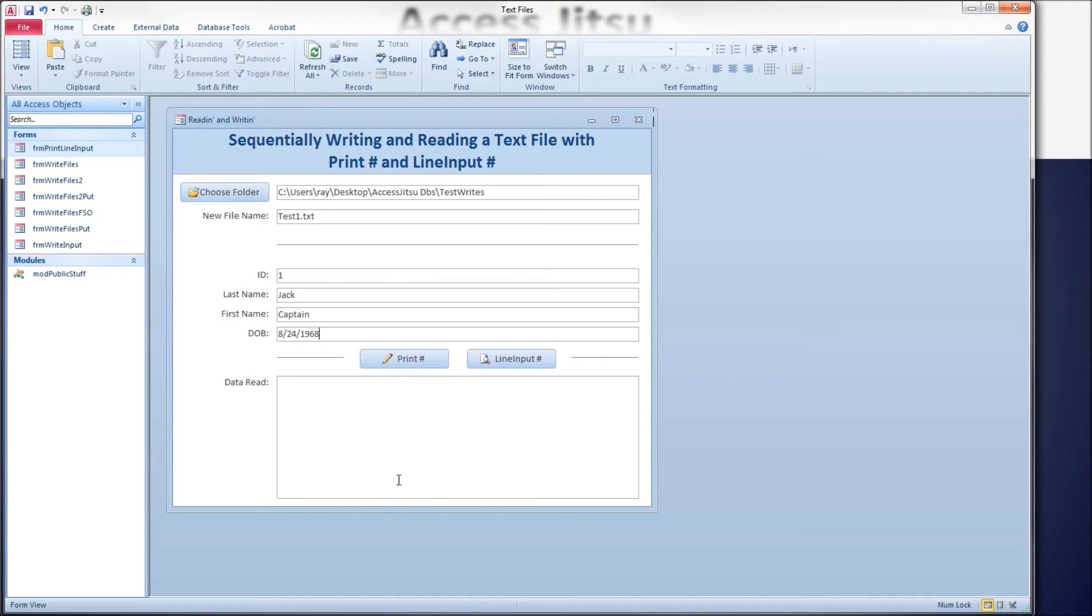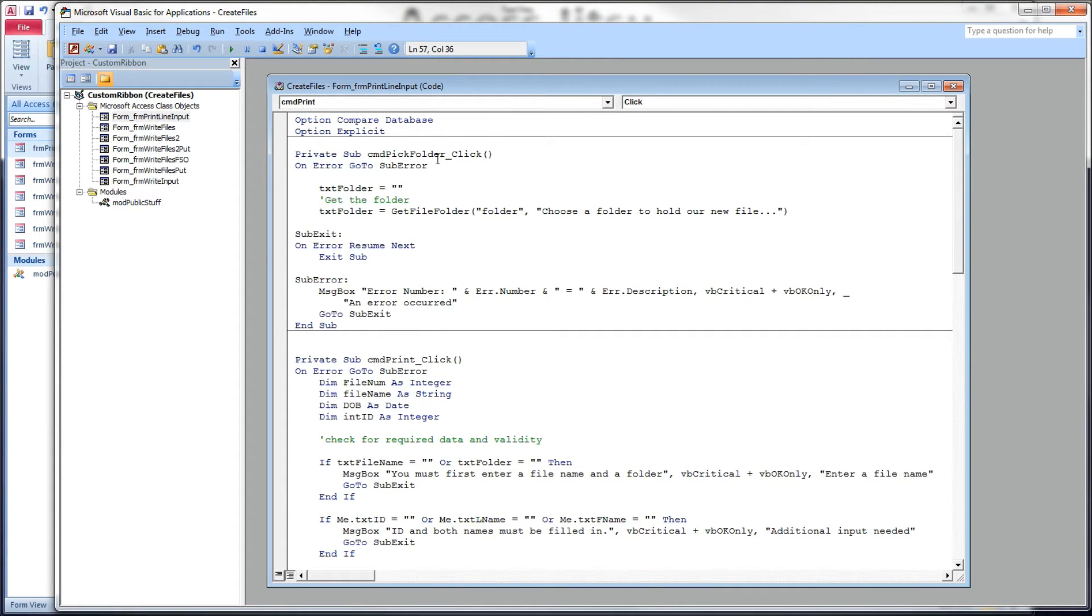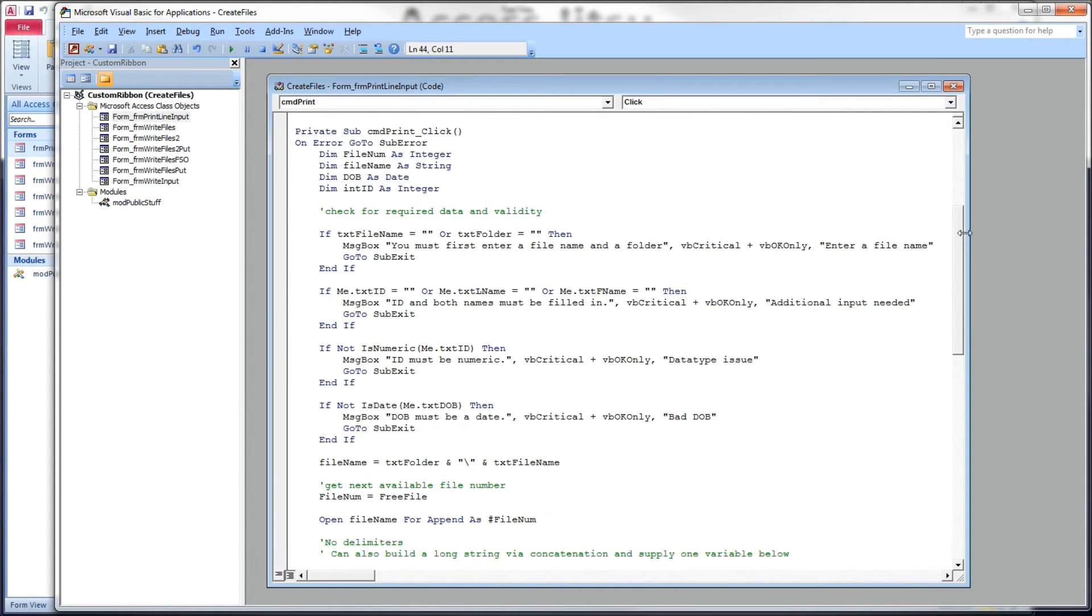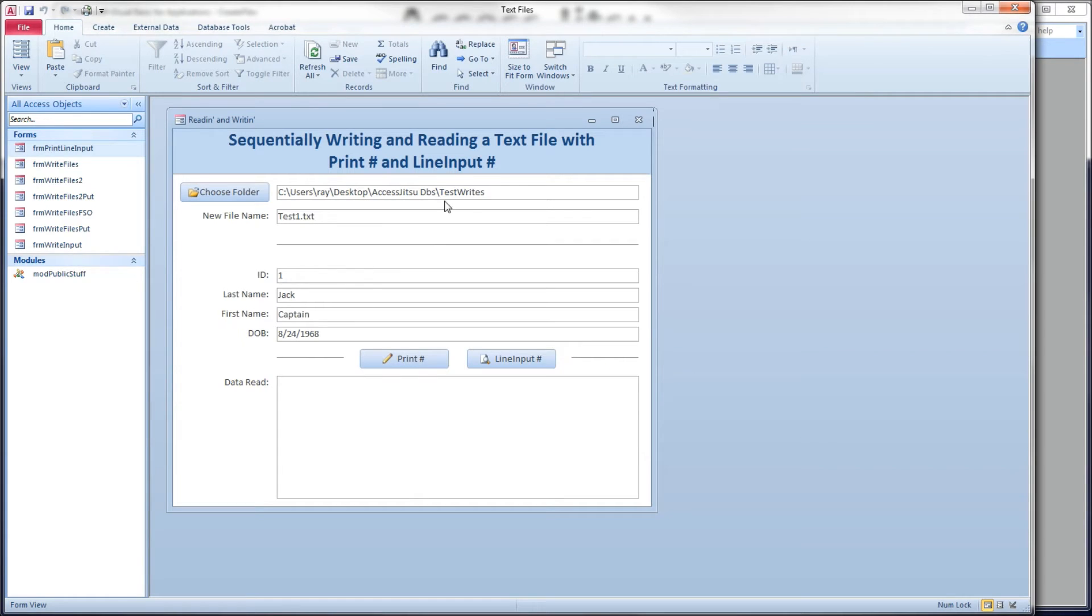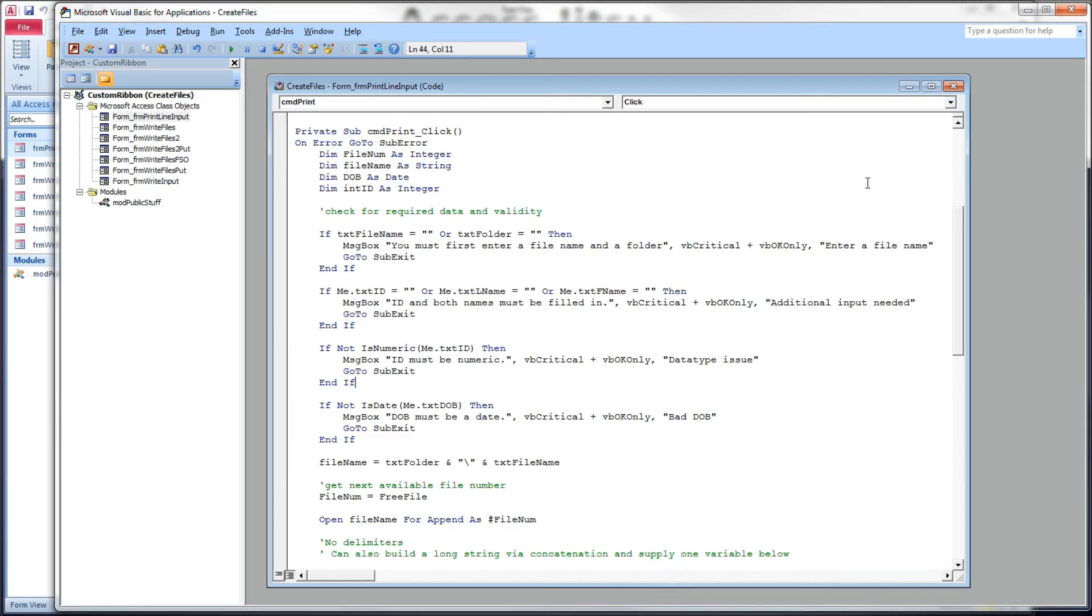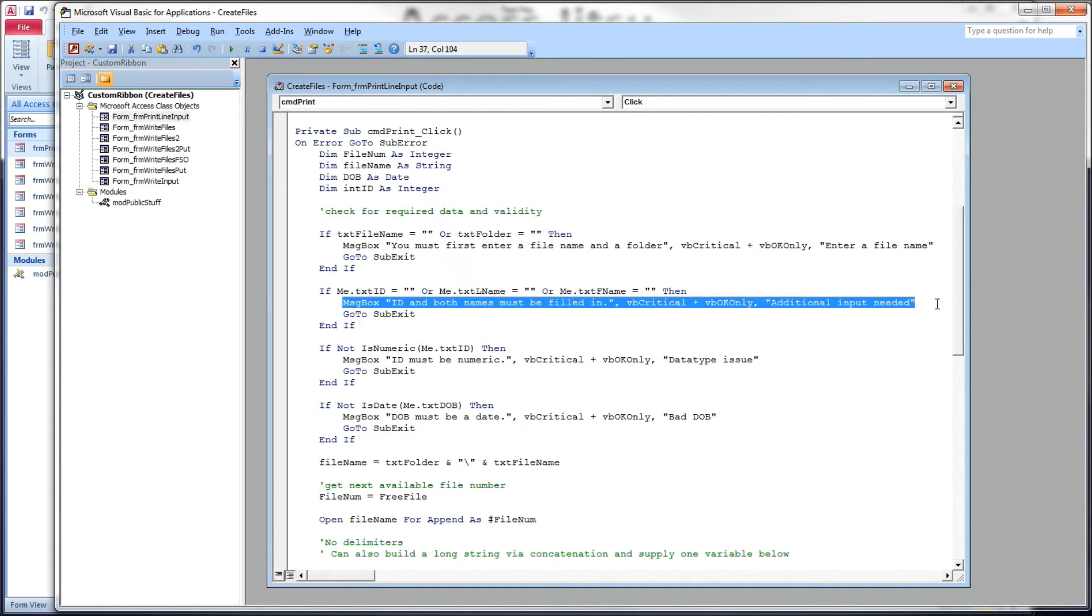Before we press the print button and create our files, take a look at the VBA behind that button. At the top here I've got the VBA behind the folder pick button. I'll have a link in the description below to a video I did on using the file dialog box access. And here is the VBA behind our print button. Just like in the other video, we're going to start off making sure that all of our data on our form is filled in. So at the top we're making sure our folder and our file name are filled in. If they're not, we're going to give our users the message box telling them to enter a file or folder name.